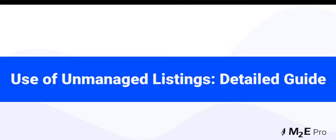Hello everyone! In this video, we will share everything you need to know about the unmanaged listings, what are they and how to use them.